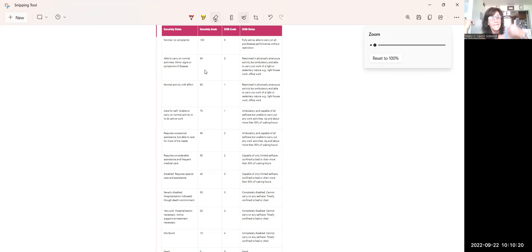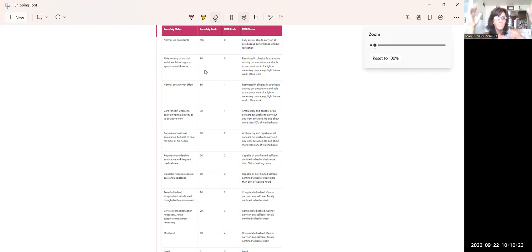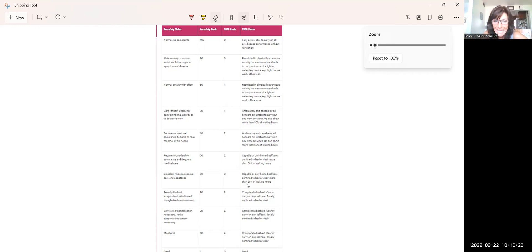I'm going to do one on other scales, like the FAST scale and the New York heart. That'll be next. Talk to you soon. Bye.